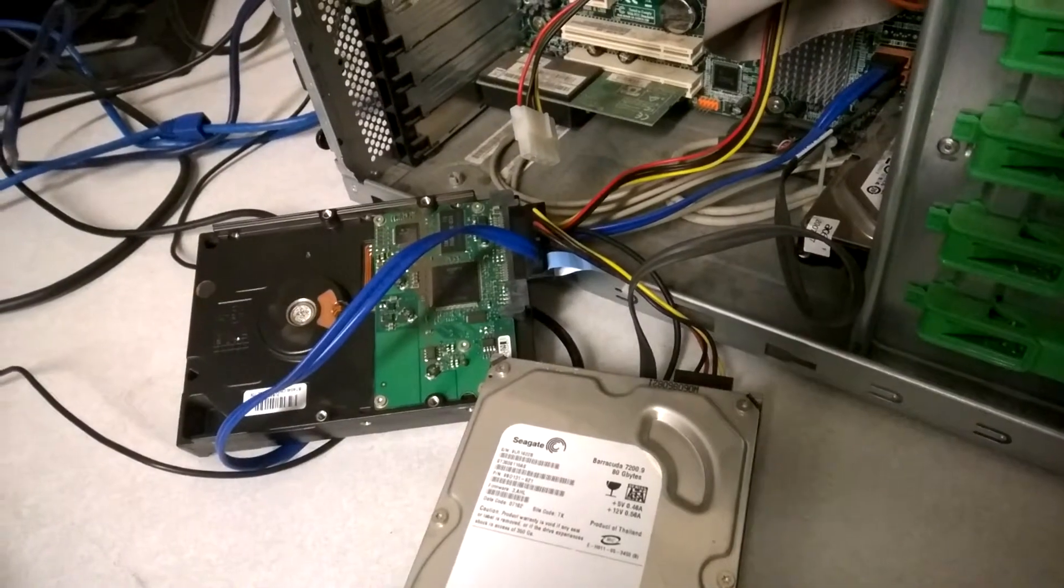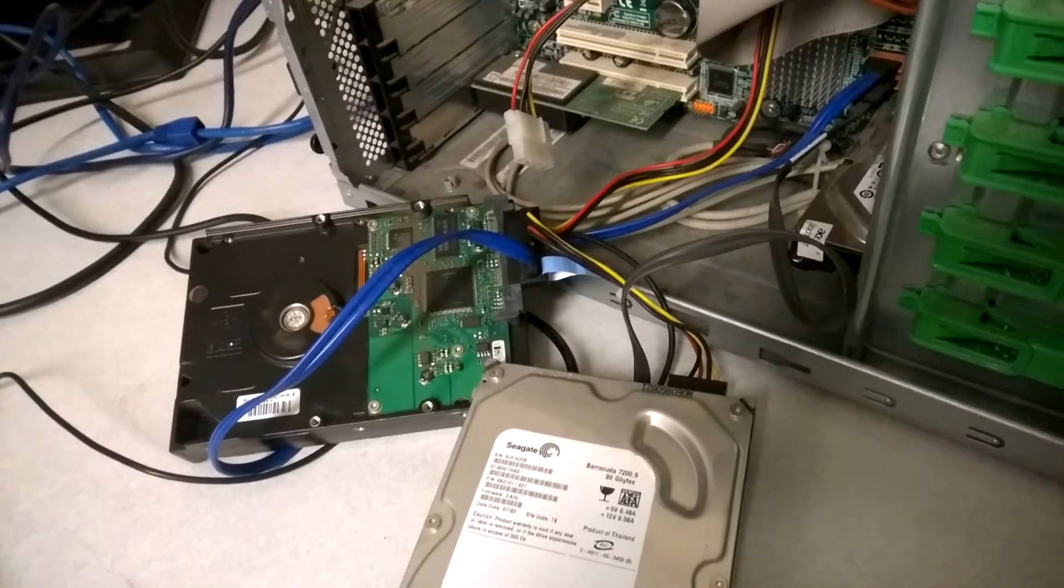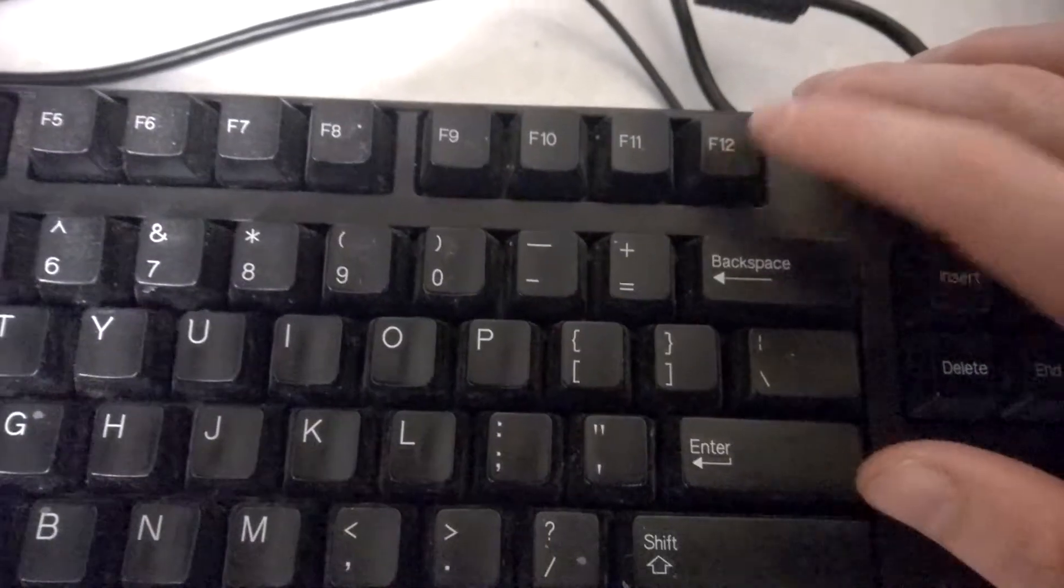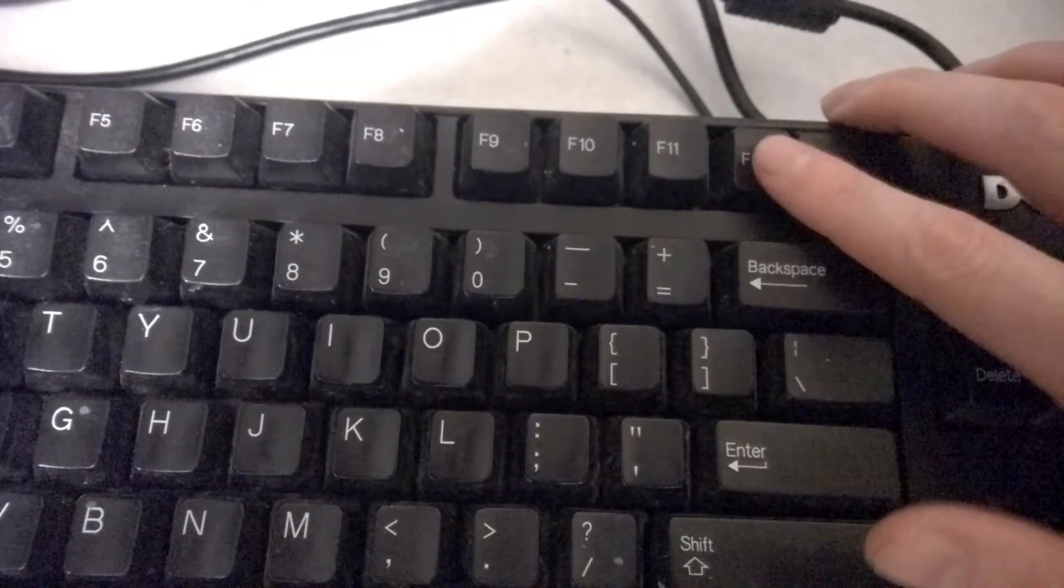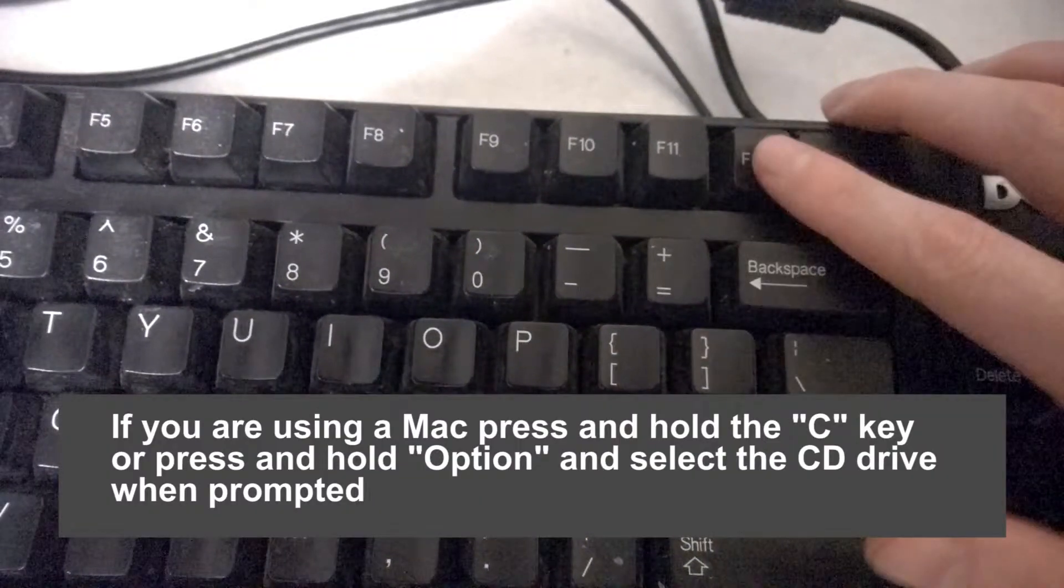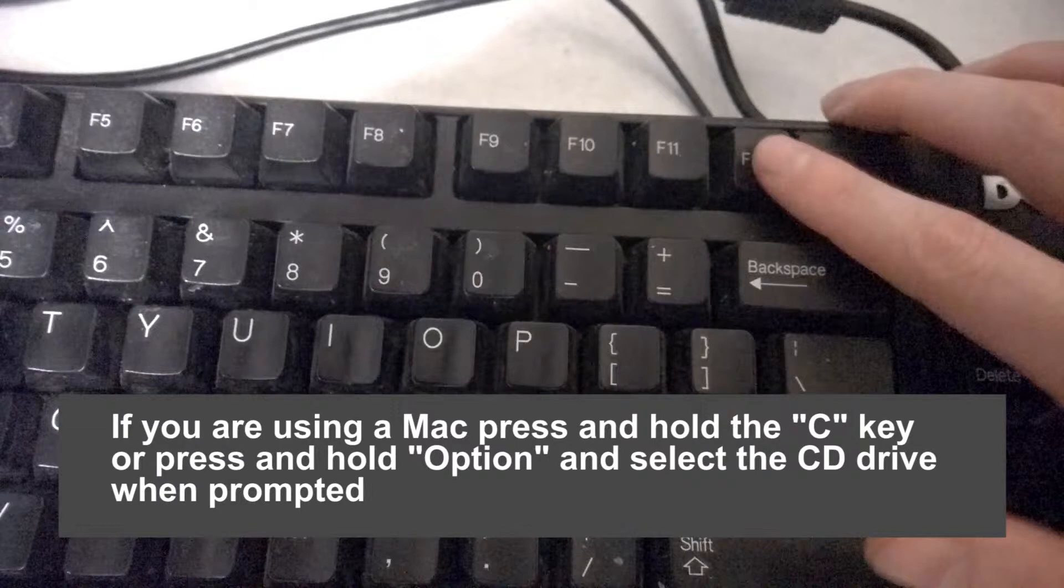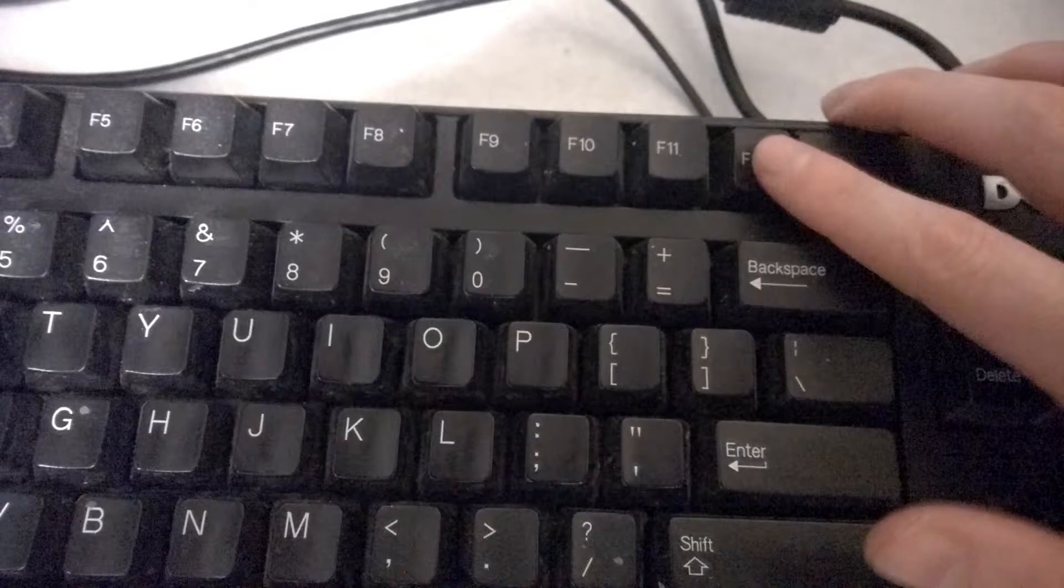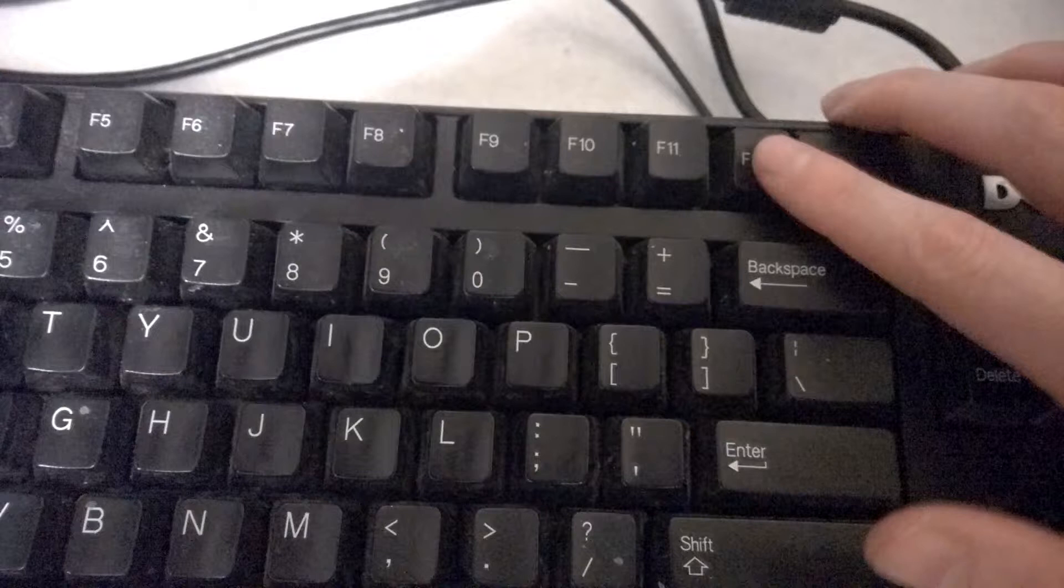Once you have the disk in the computer, go ahead and turn it on and press F12 on the keyboard to enter the boot screen. On some computers it may not be F12, but as you turn on your computer you should get a prompt on the screen that says boot options, and you want to press whatever key it tells you to press.